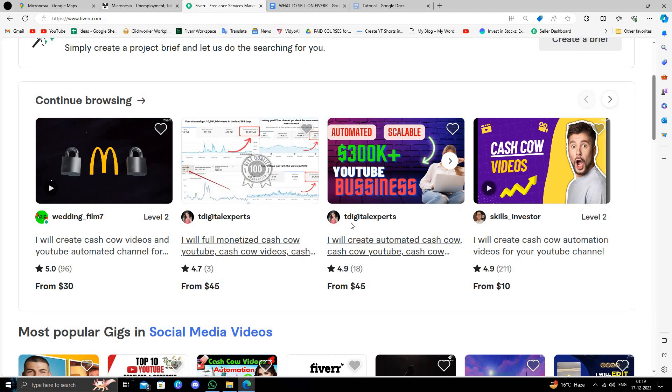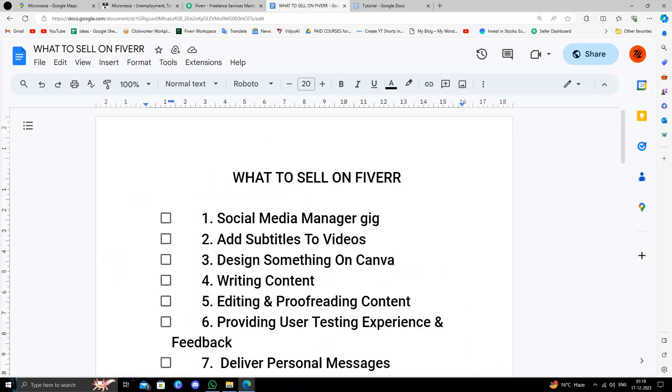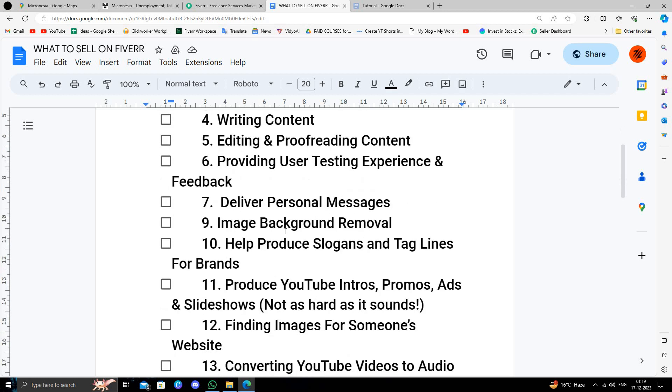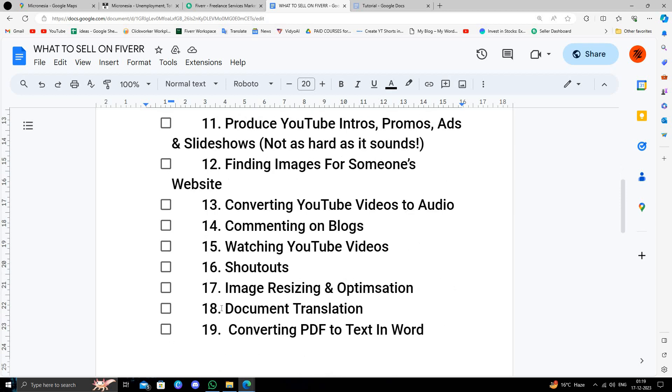So what to sell on Fiverr? You can sell social media manager services, content writing, editing and proofreading contents, and produce YouTube intros, promo ads, and finding images for someone.